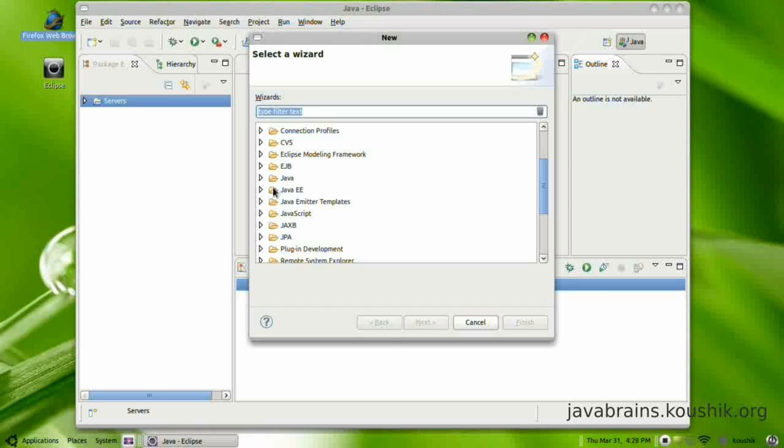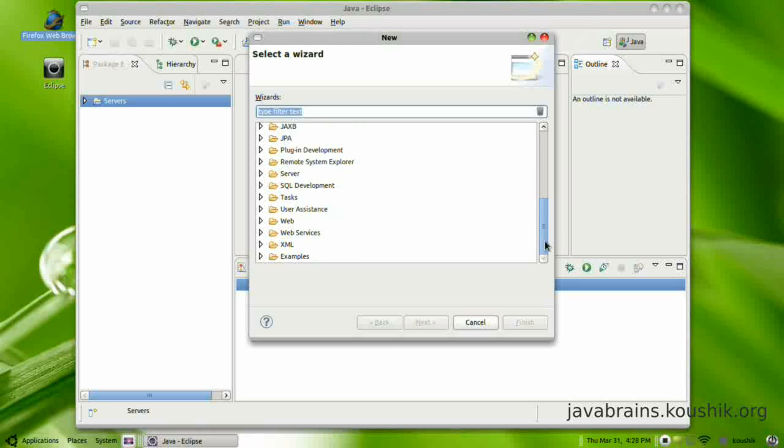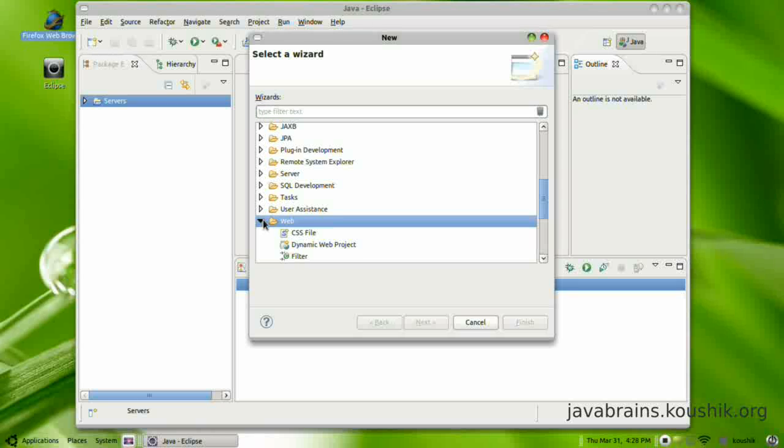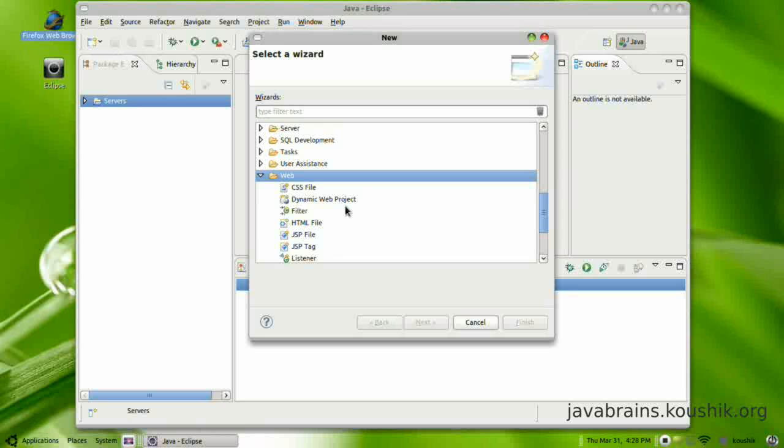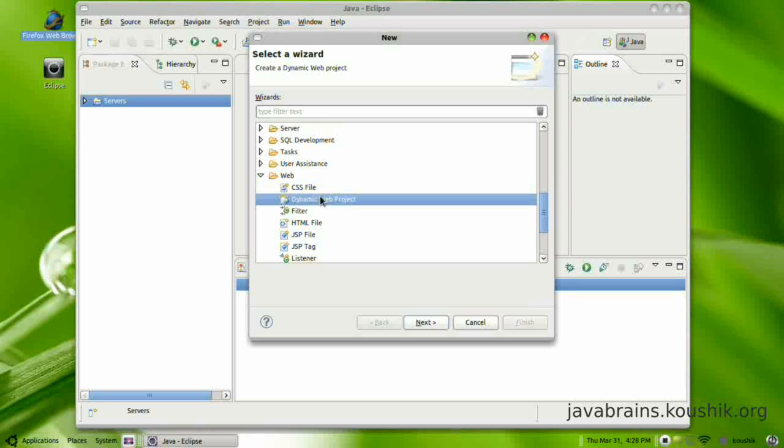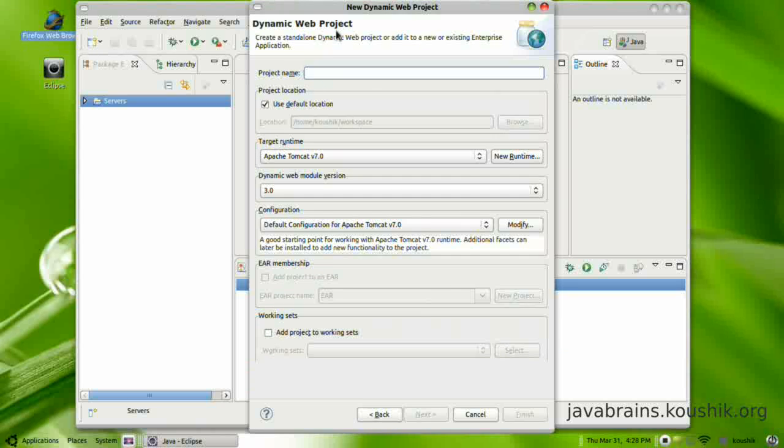You have options for EJB, you have Java EE, a whole lot of other stuff. What we are interested in is this web folder. This has an entry called dynamic web project. So this is what we will select here. I say next.